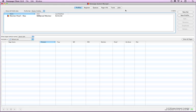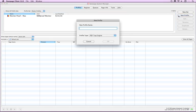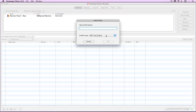To create a PDF Trap Engine profile, click on the Profiles tab of the Rampage System Manager. Click New Profile and select PDF Trap Engine from the Profile pop-up menu and give it a name.